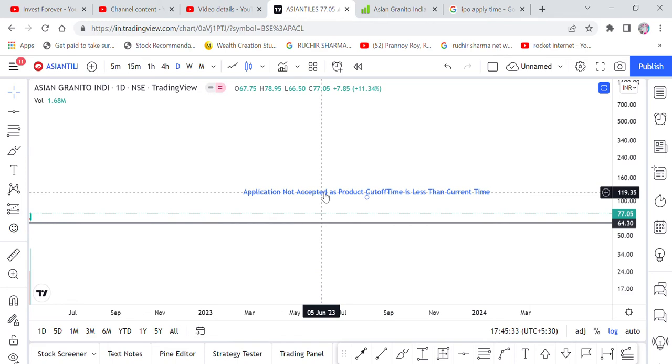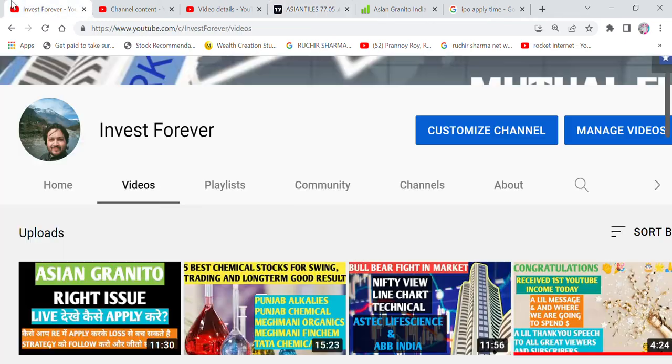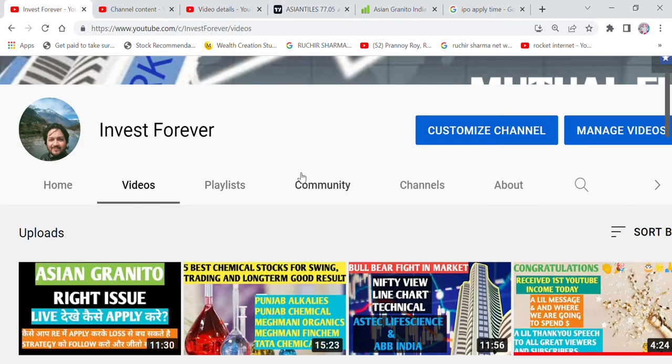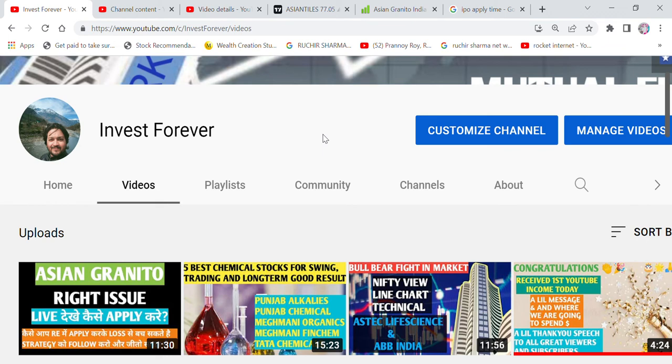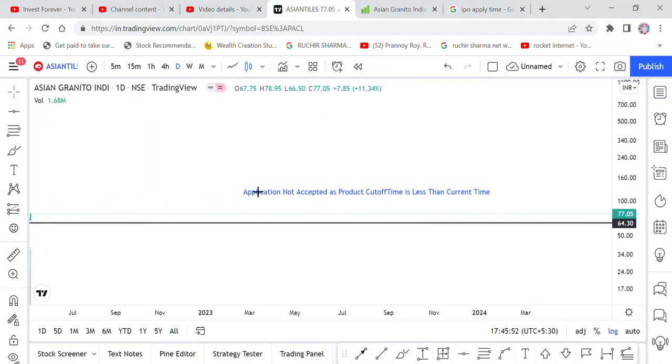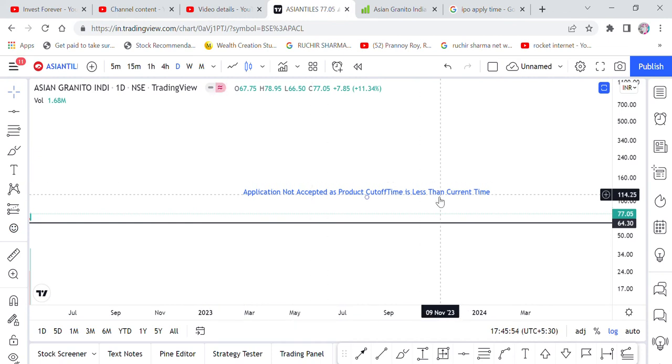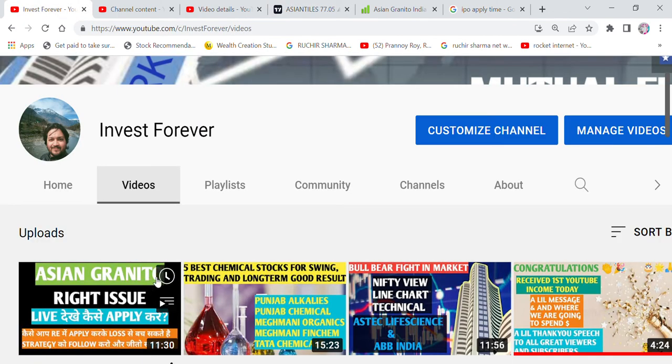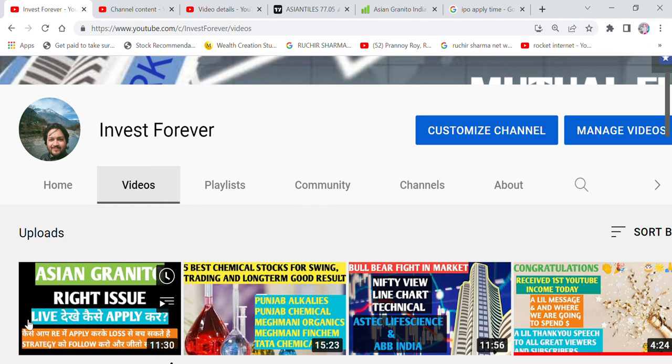Like the right issue is 10 May, till we apply it at 10 May Tuesday, till we apply it at 5 PM, so you will try and apply it at the same time. So you will not have an error here and successfully you will have a right issue, IPO, or any event that you apply through ASBA or any other options.